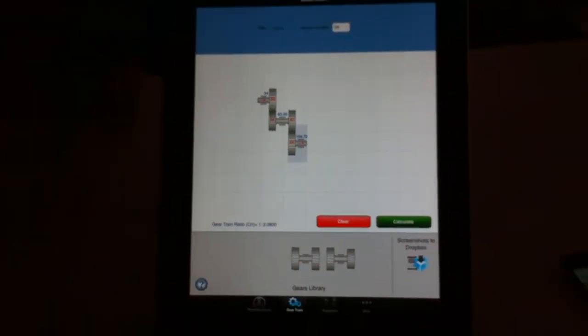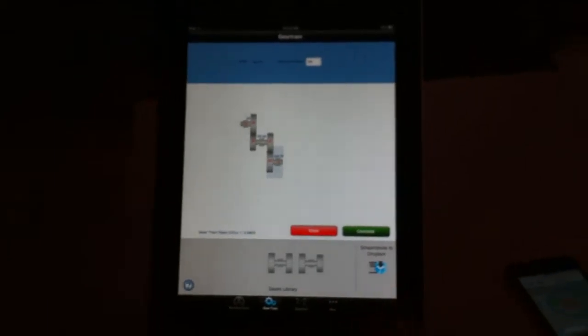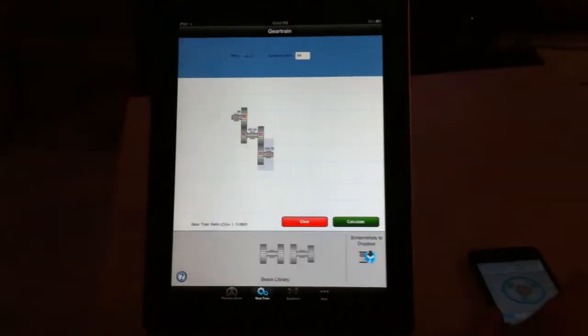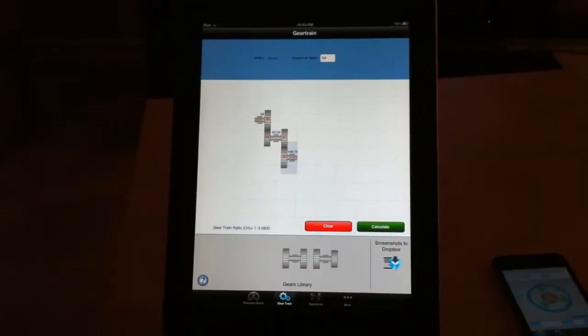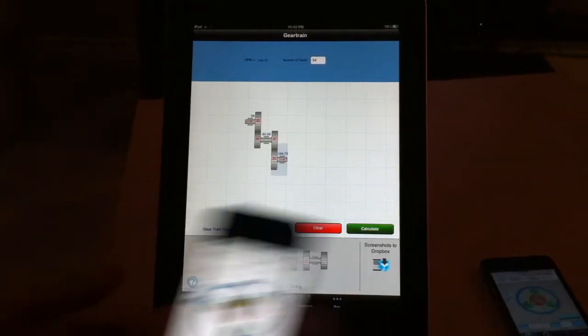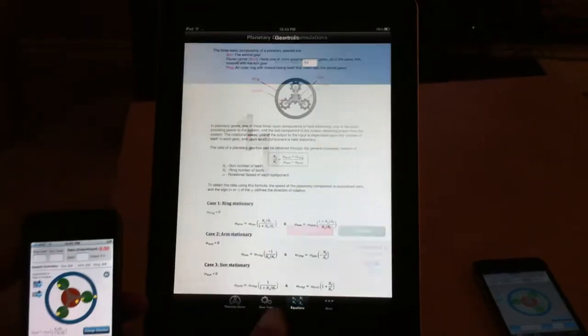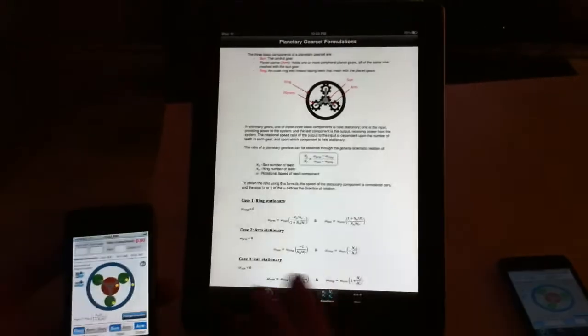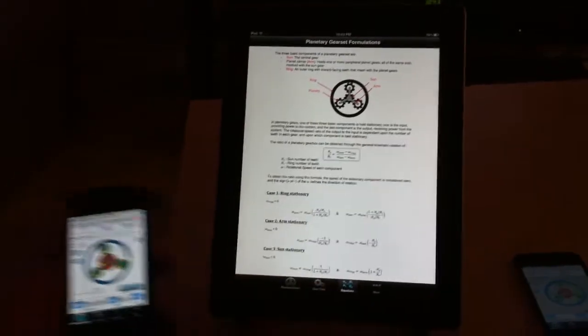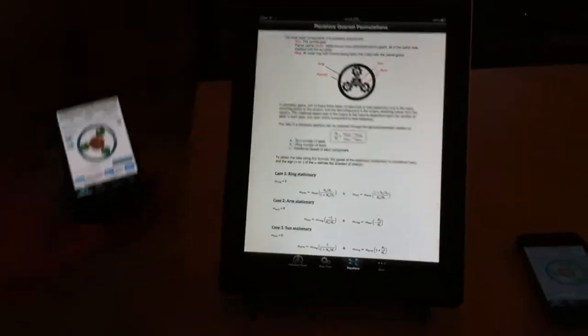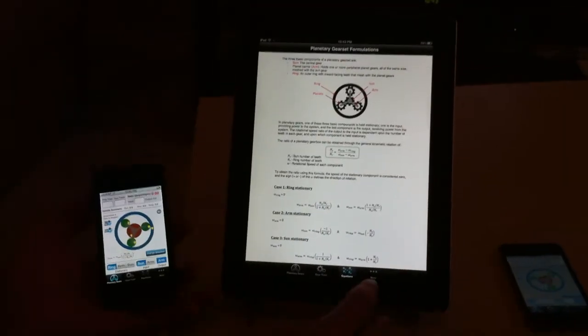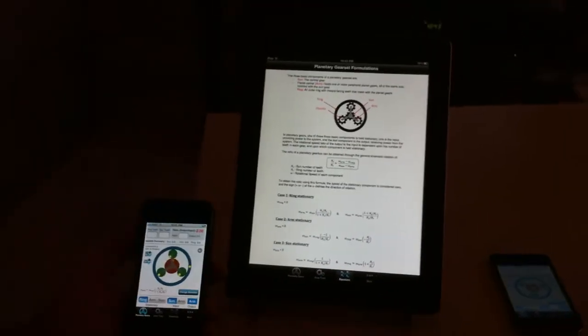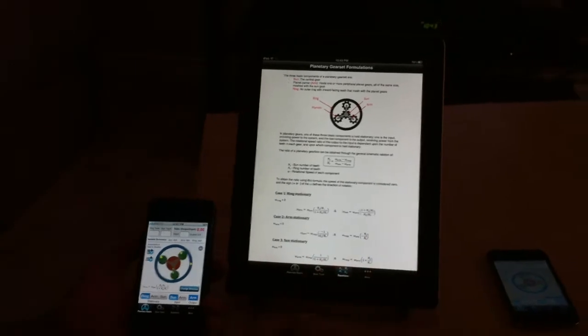And again, we have the Dropbox option here that you can directly send your screen to Dropbox. There are some features where you can learn about the fundamentals of the planetary gearbox and the equations.